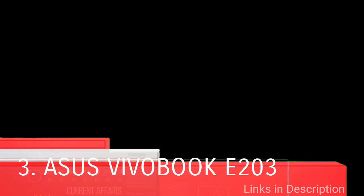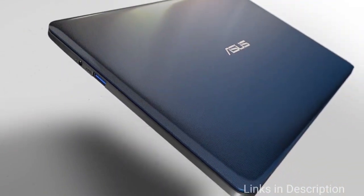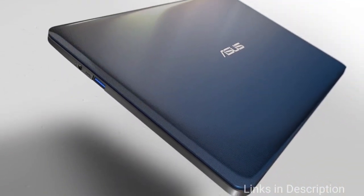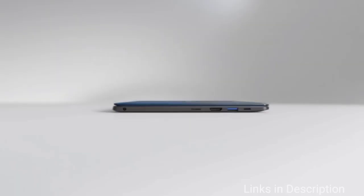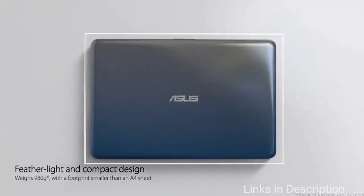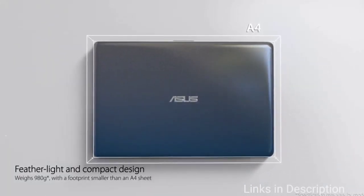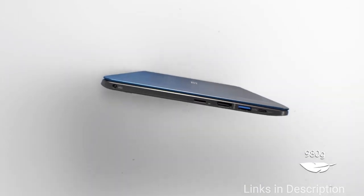Asus Vivobook E203, the best value for money laptop. The Asus Vivobook E203 11.6 inch notebook from Asus brings some of the style of the company's more expensive models at an affordable price. It is not only the good looks, it also packs the good specification.